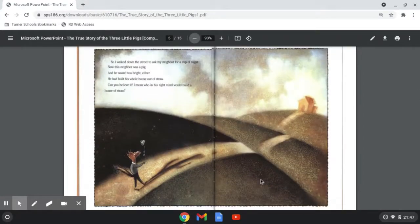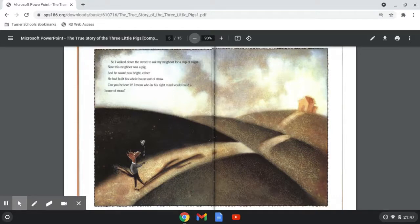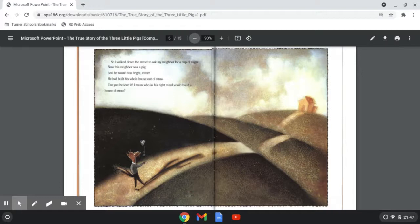So I walked down the street to ask my neighbor for a cup of sugar. Now this neighbor was a pig and he wasn't too bright either. He had built his whole house out of straw. Can you believe it? I mean, who in his right mind would build a house of straw?